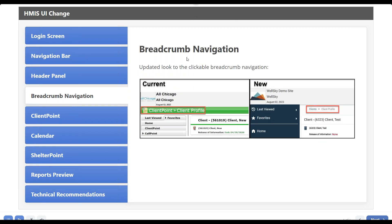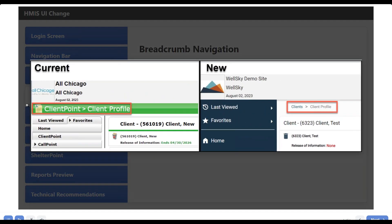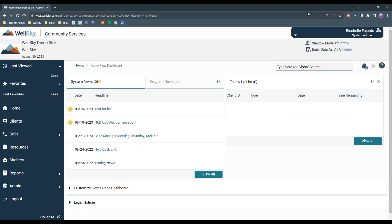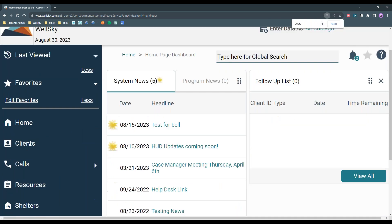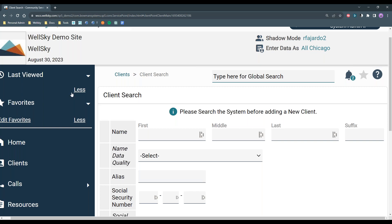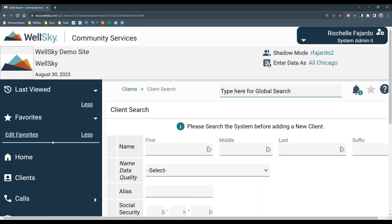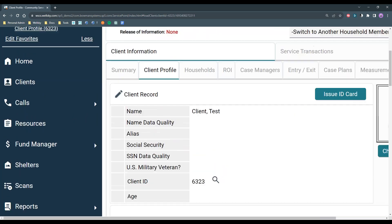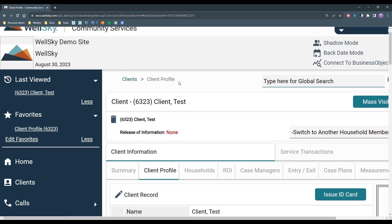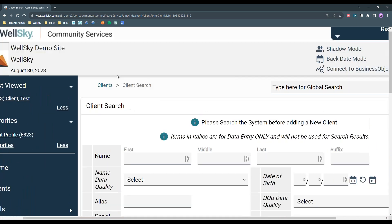The next thing is the breadcrumb navigation. Previously it was pretty large on that green bar on the top left corner of the screen — those are clickable breadcrumb navigation links that take you to each of those sections. That has just been minimized so it's not as distracting. On the demo site, if I go to a client profile, it just looks a little bit more cleaned up, but you can still click through it as it functioned before.